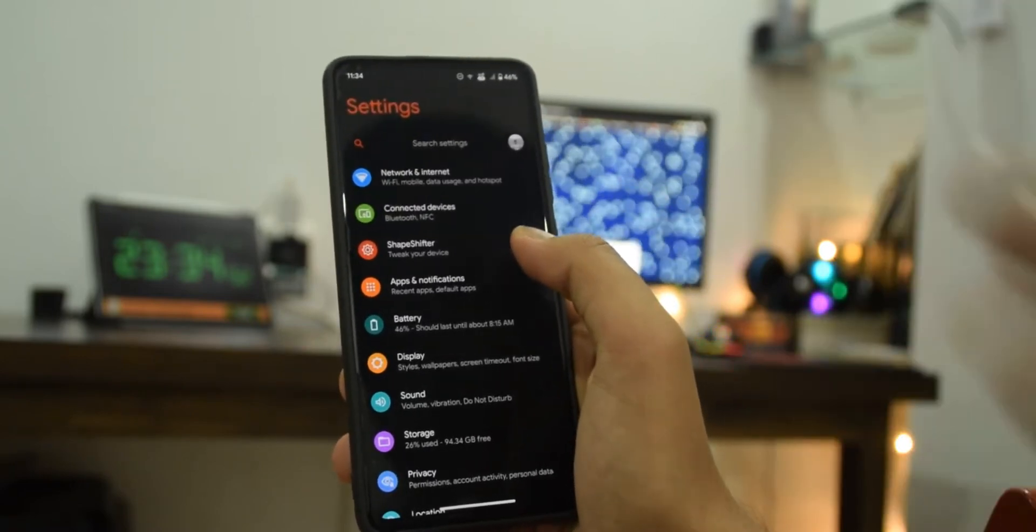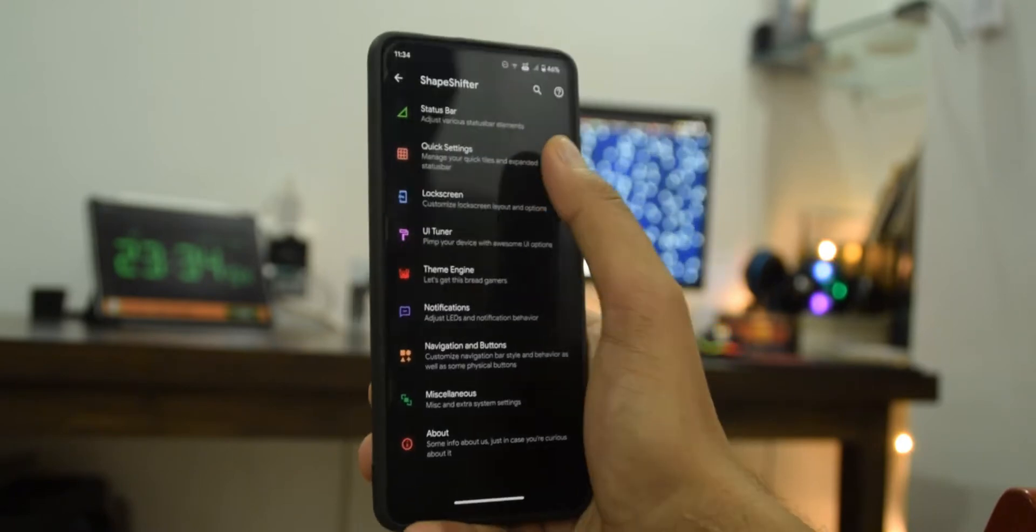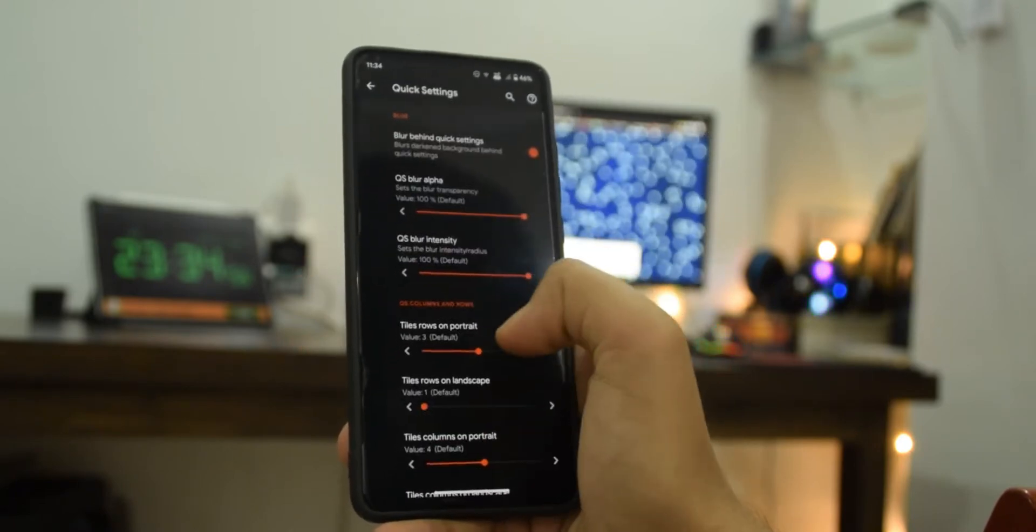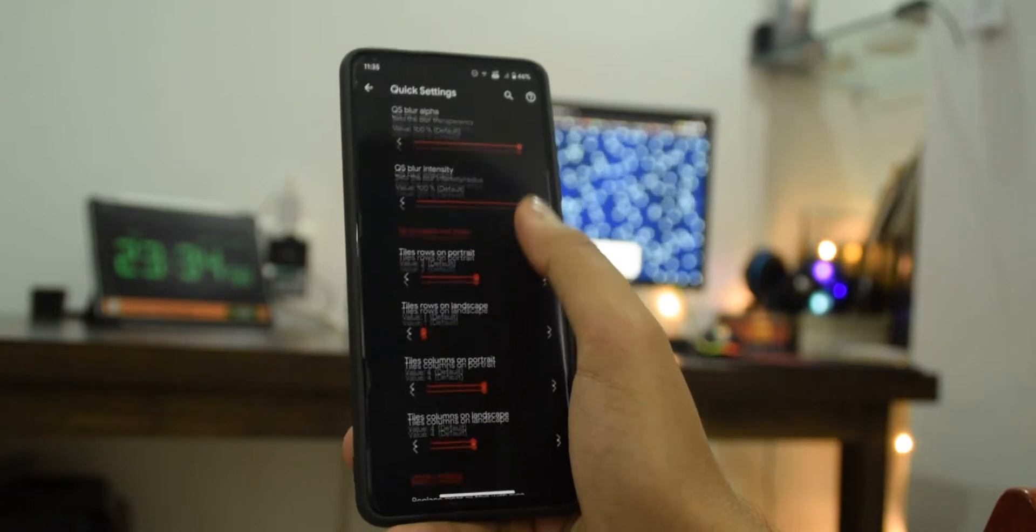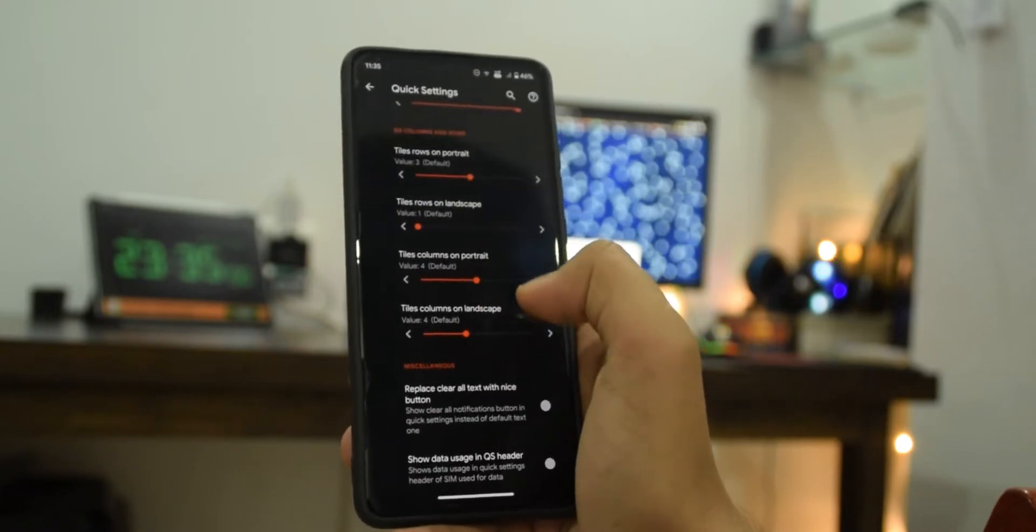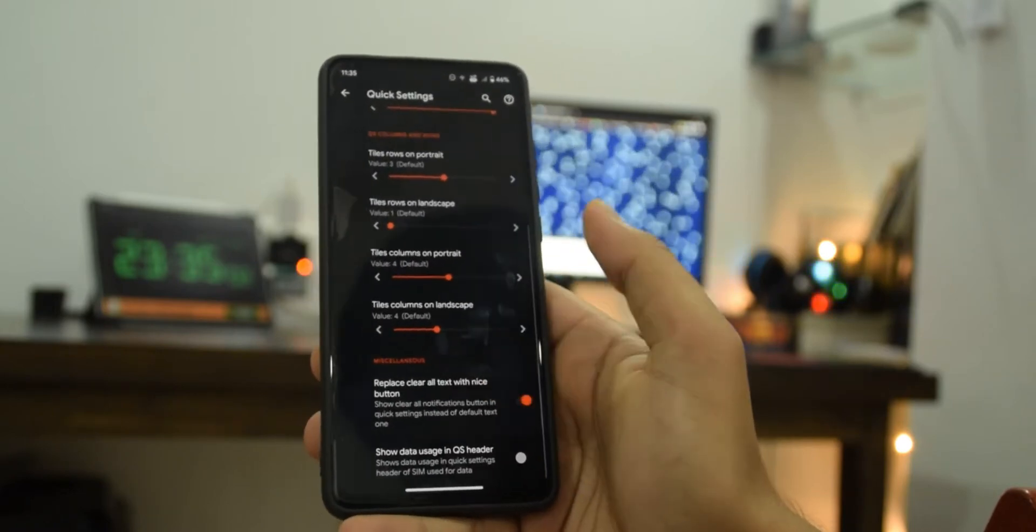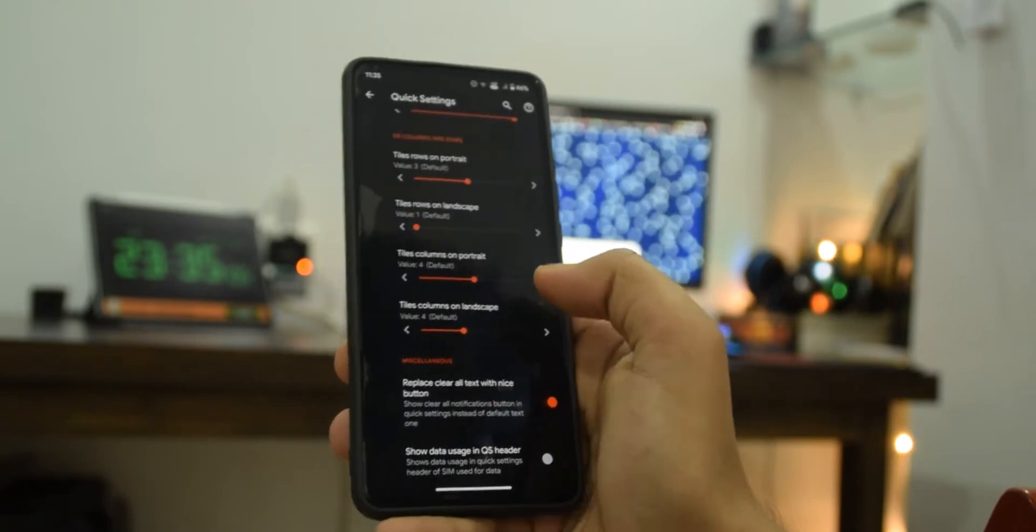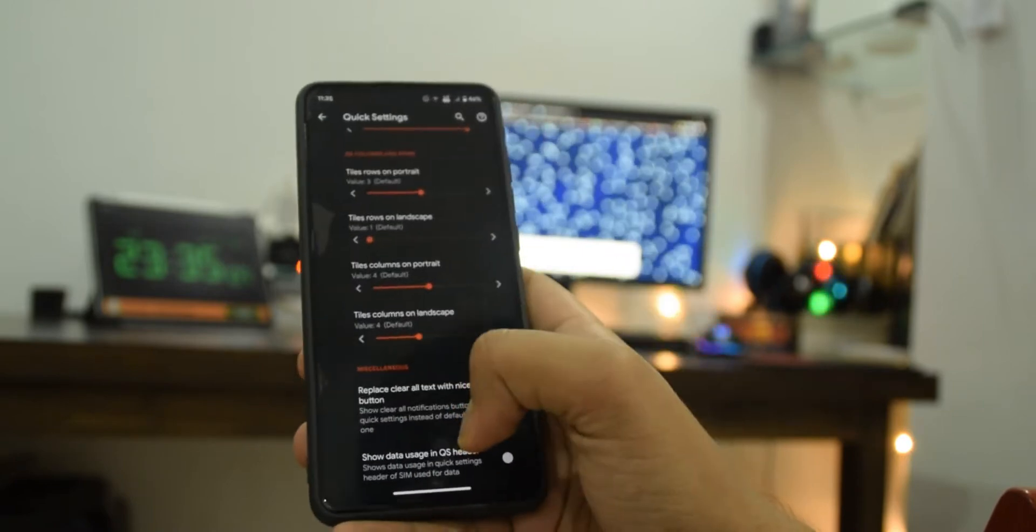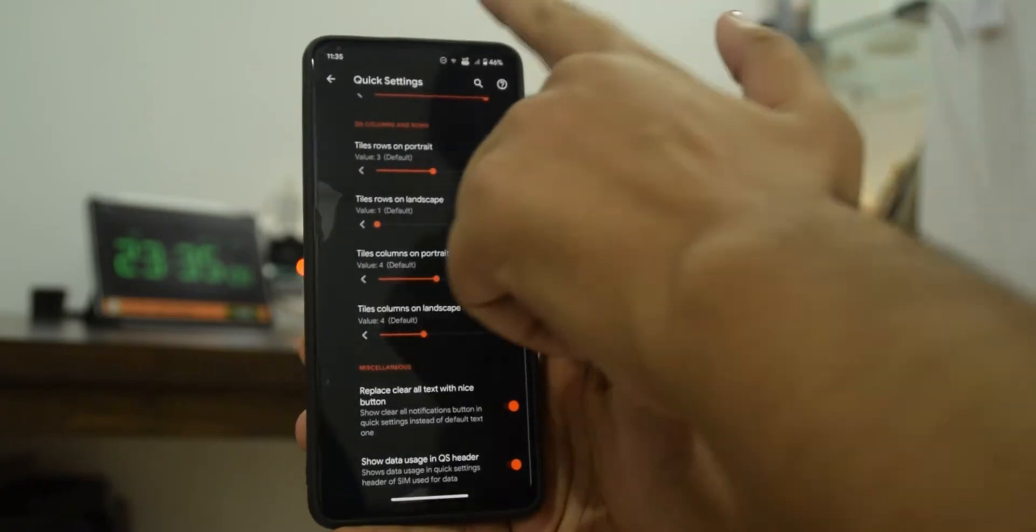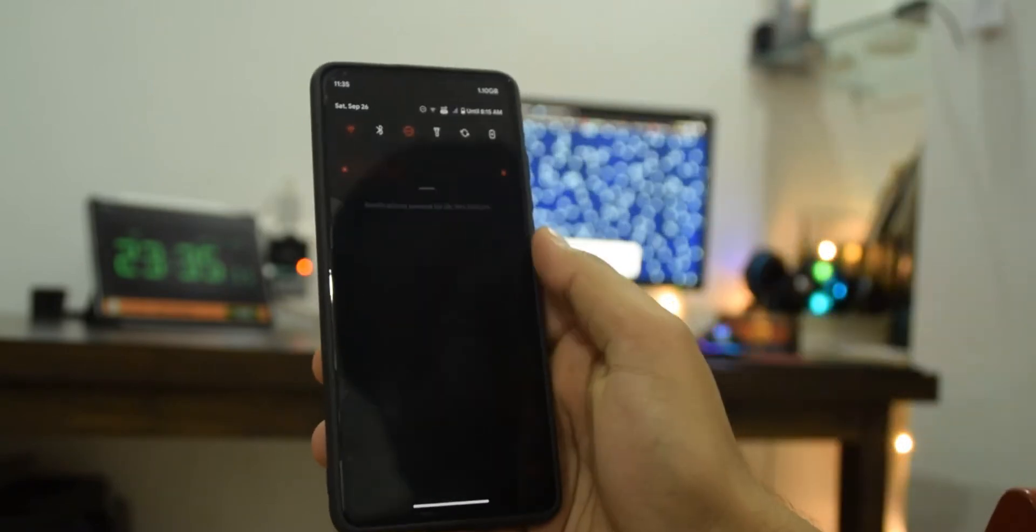In quick settings there are more settings like you can customize the blur and the number of rows and columns. You can change that clear icon and we can also show data usage in quick settings header and that says 1.1 gigabytes, so yeah that looks really good.